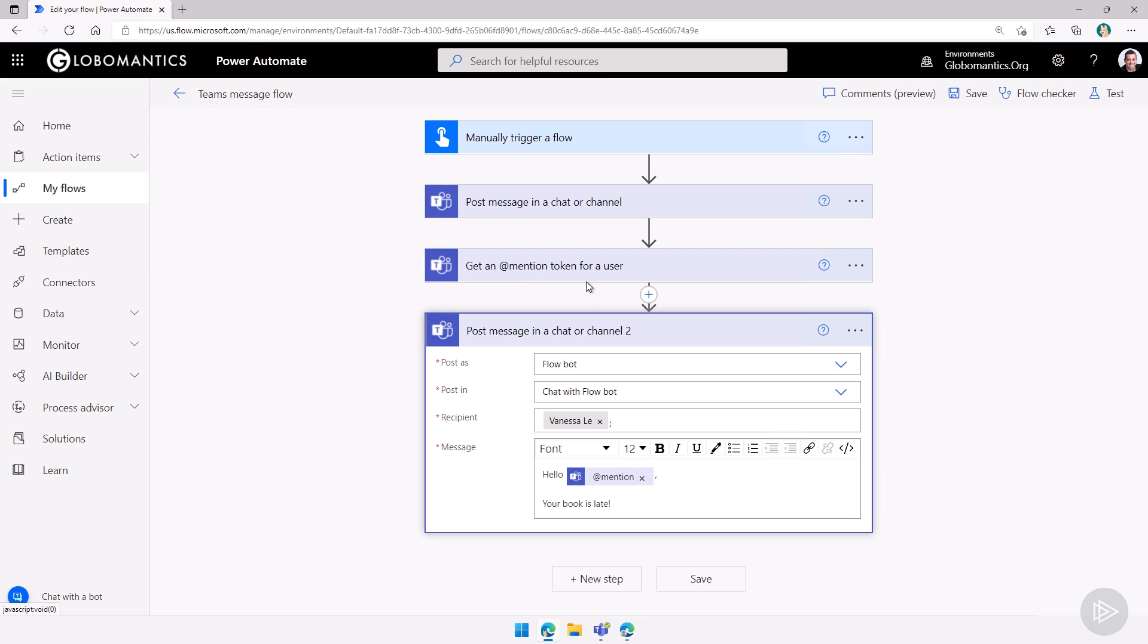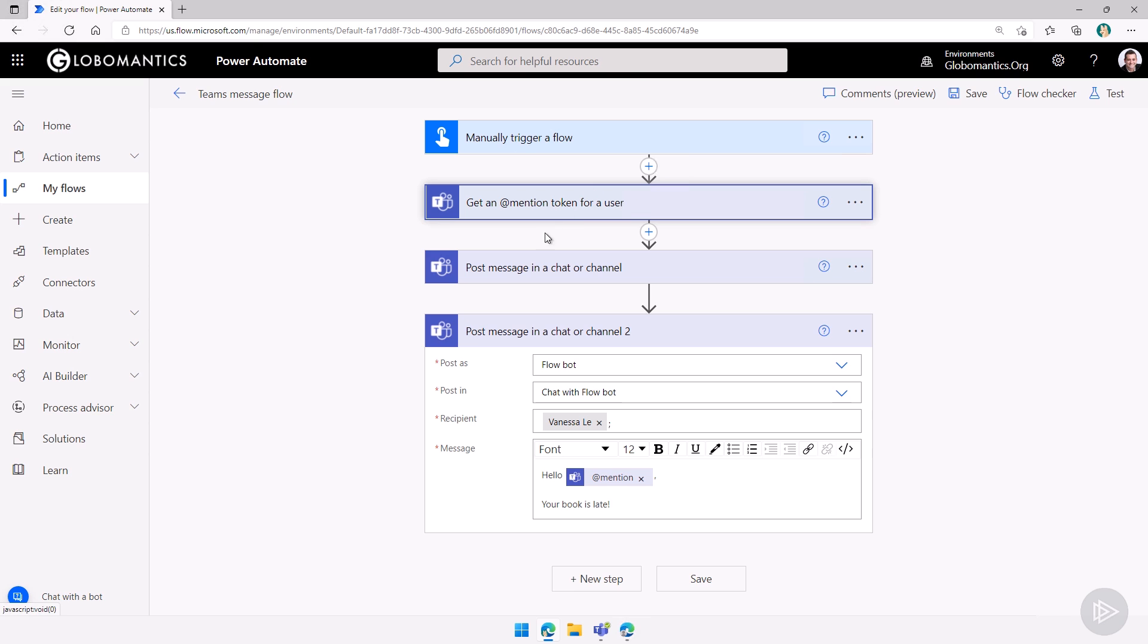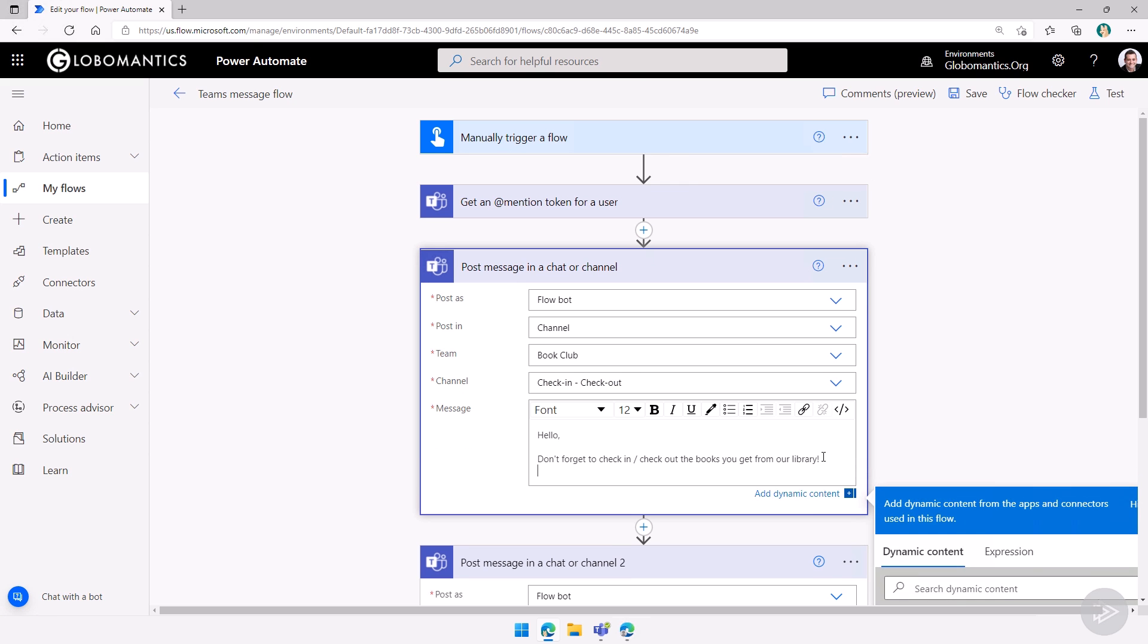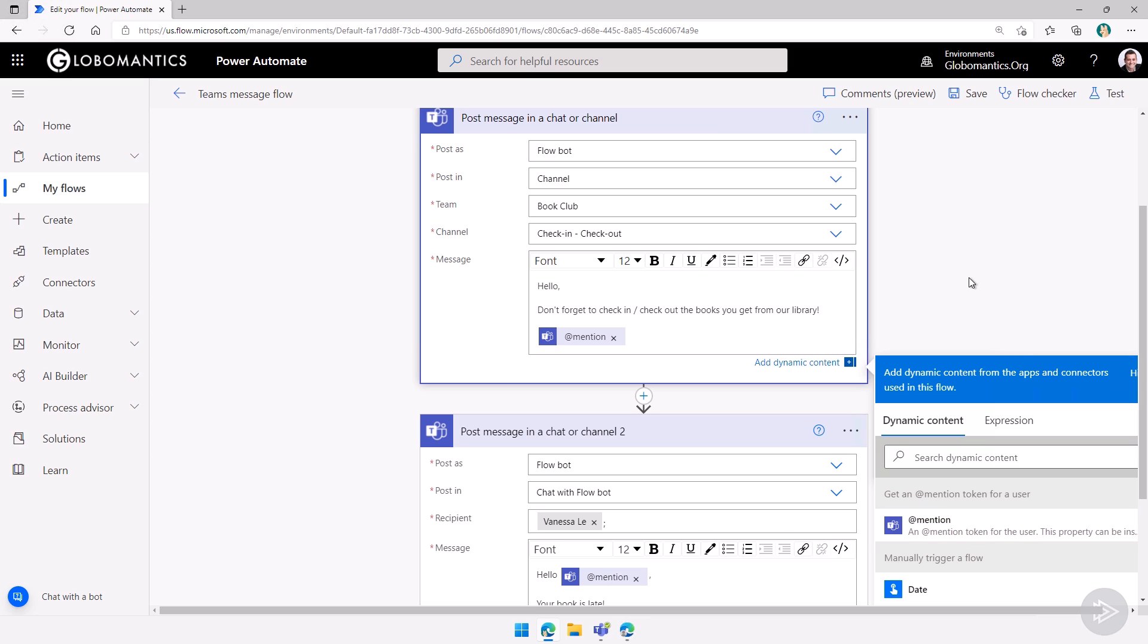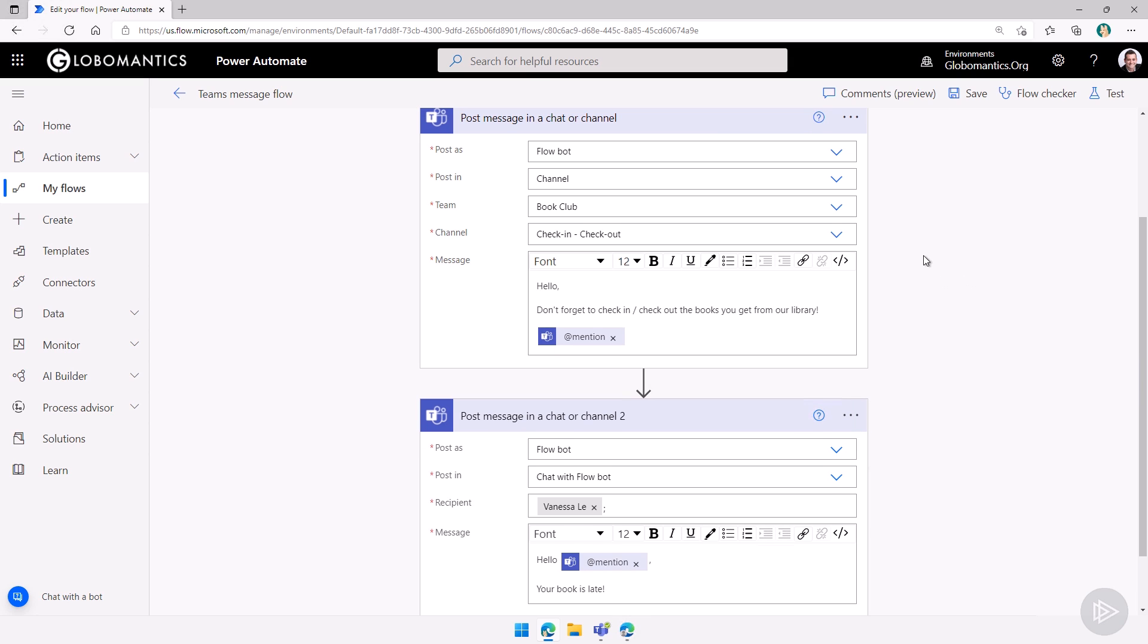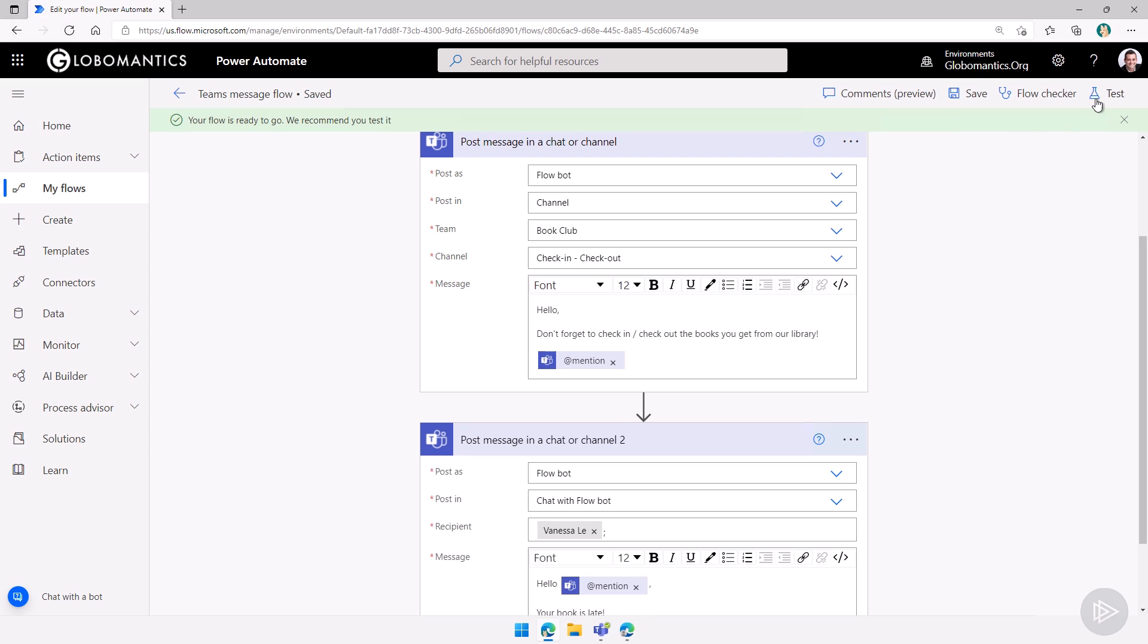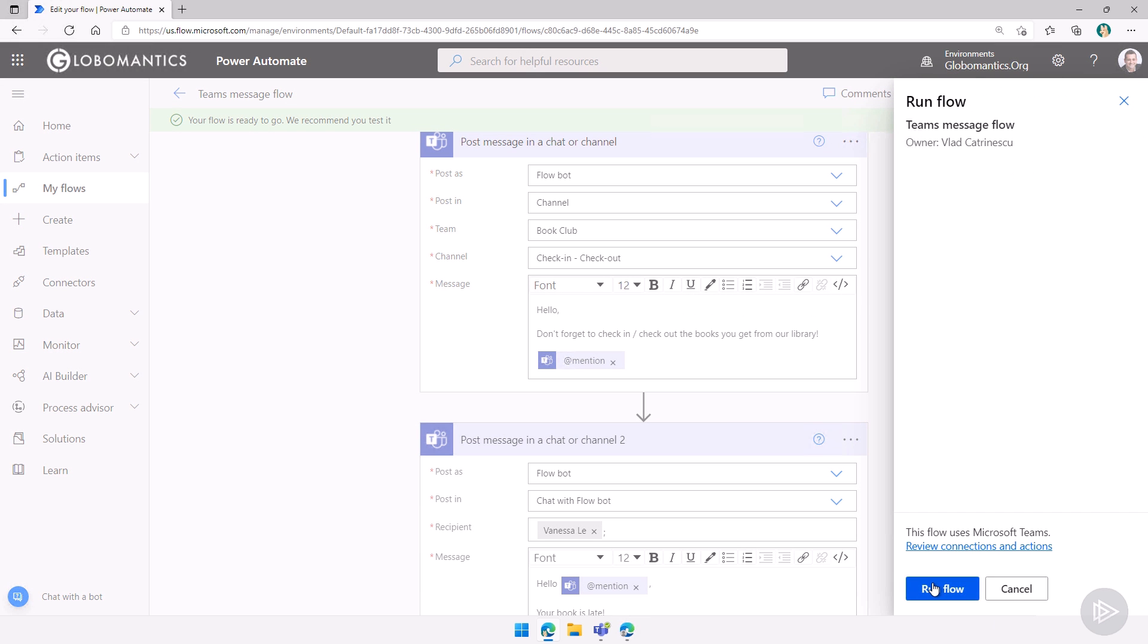And if we want to test it in a channel as well, let me move the get mention above. So then I can also go in here and add the mention in the channel message as well. So I will click on save here. Let's wait for it to save. Let's run the test right away, run the flow.